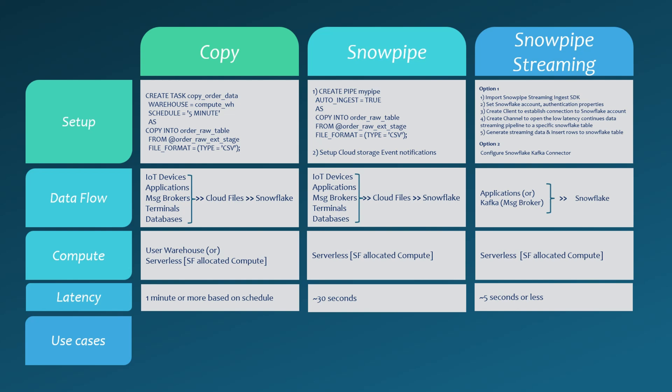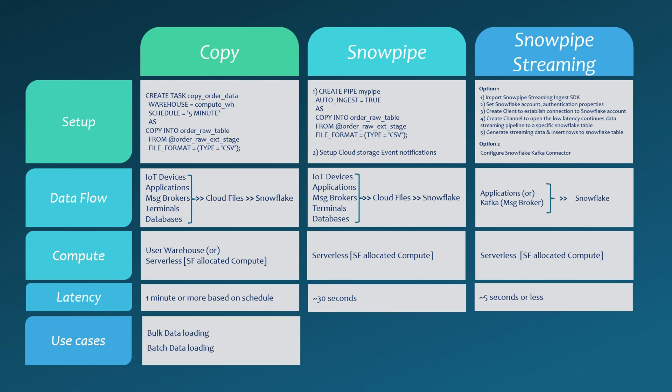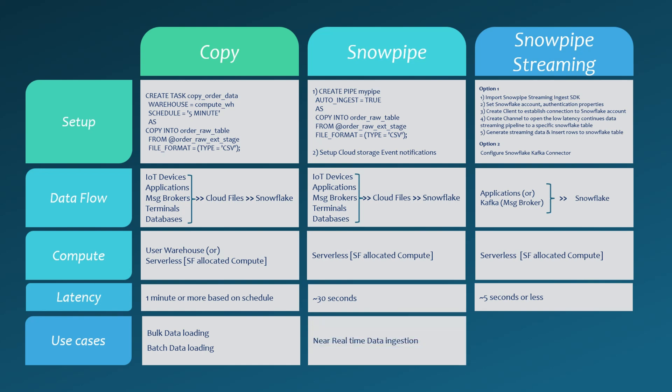Snowpipe is best for bulk data loading and batch data loading use cases. Snowpipe handles near-real-time data ingestion. It's designed for scenarios where you want to automatically load data once it arrives in your cloud storage. Snowpipe streaming is used for real-time data ingestion. It's perfect for continuous streaming of data.